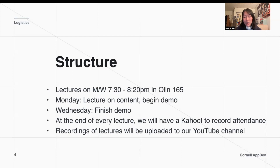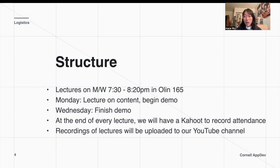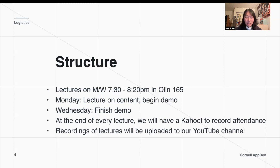On Wednesday, we'll actually complete the demo. After the end of every lecture, we'll be taking attendance by having a Kahoot to not only help you review the material, but also to track your attendance. Recordings of our lectures will be uploaded to our YouTube channel.